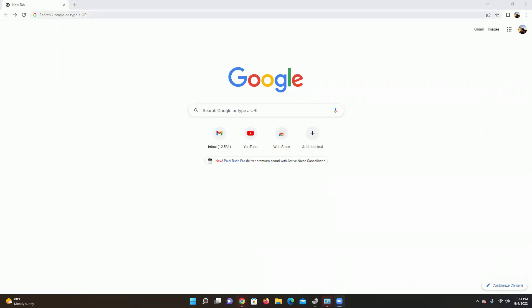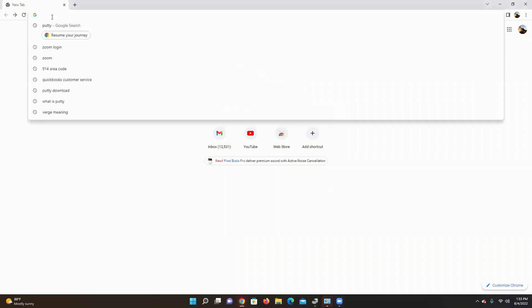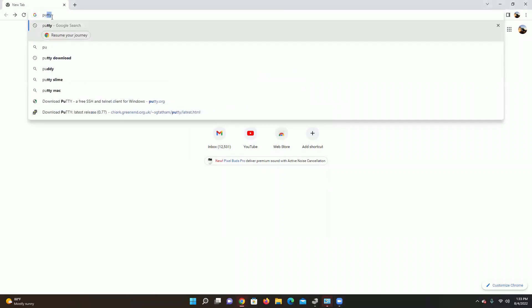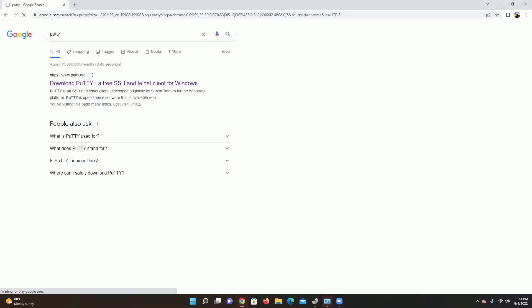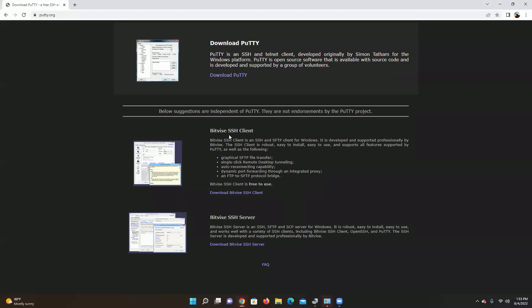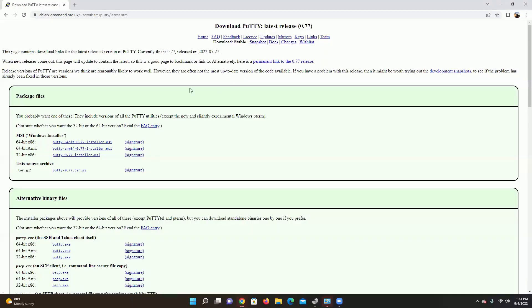So let's get started. We're going to go to Google and type in PuTTY. And as you can see here you're going to see PuTTY download. When you come on this page you're going to see several options underneath it. Let's not worry about that, let's go straight to PuTTY download.